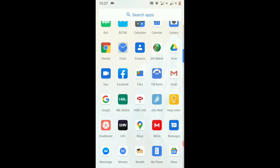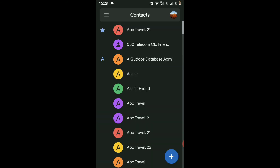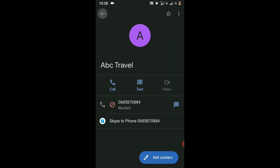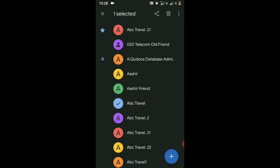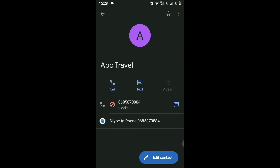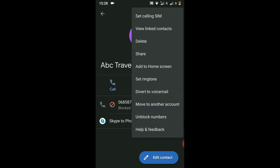To unblock, follow the same steps. Go to Contacts, find the number you want to unblock, and click on it to go inside. You can see the number is currently blocked. Click on the three dots again — the second last option now says 'Unblock Numbers'.